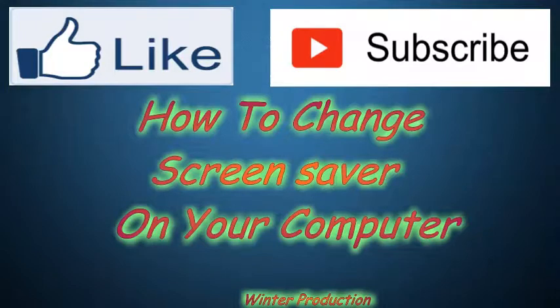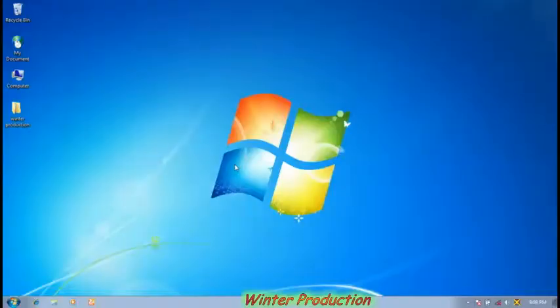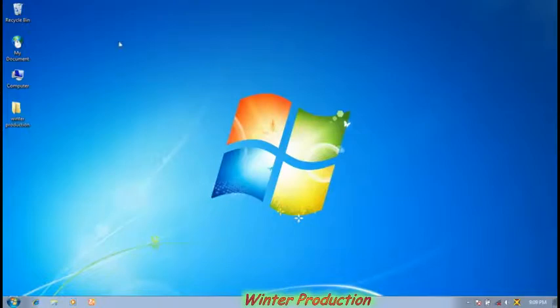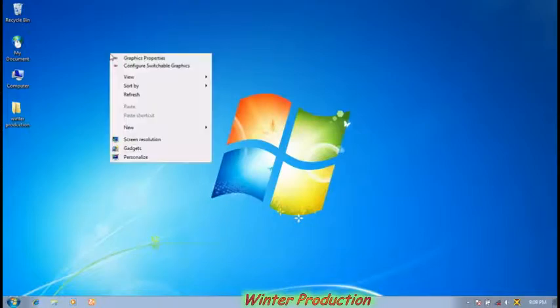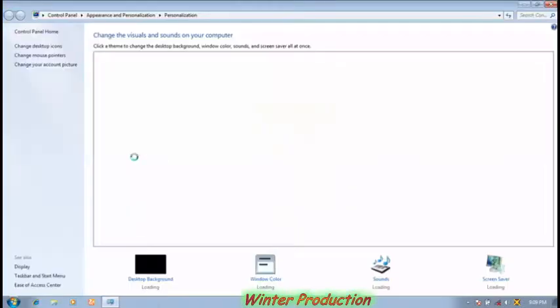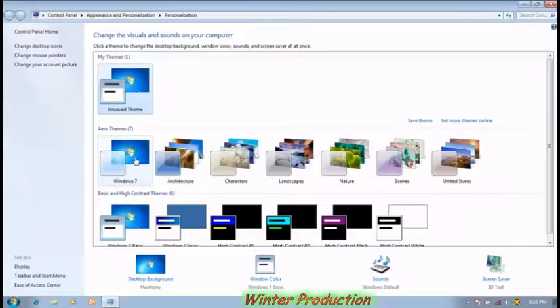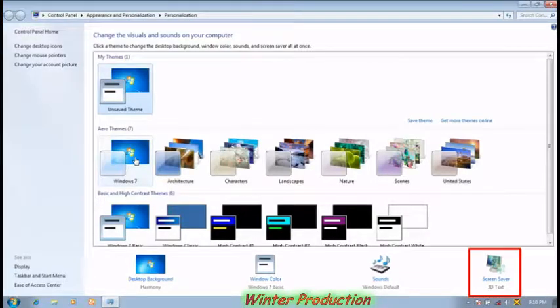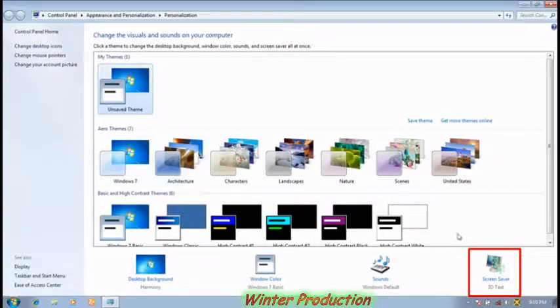Today we have learned how to change screensaver of the computer. At first, click the right button of the mouse, click on the personalized option. After that, click on the screensaver option which is given below.